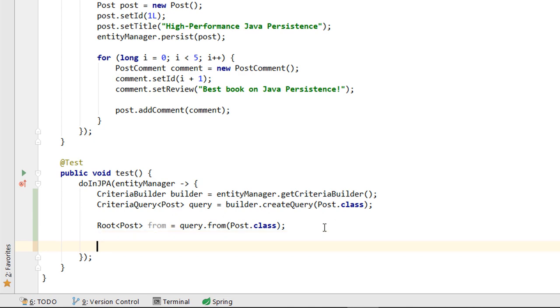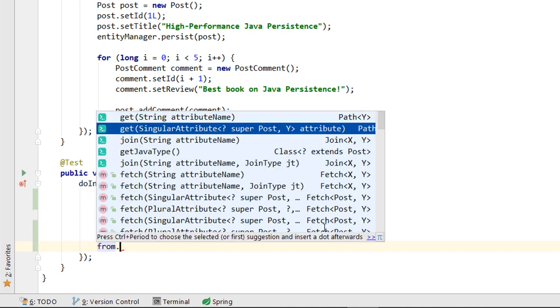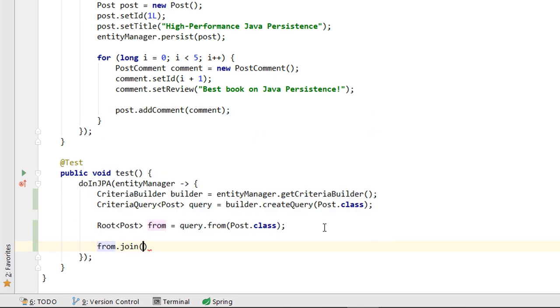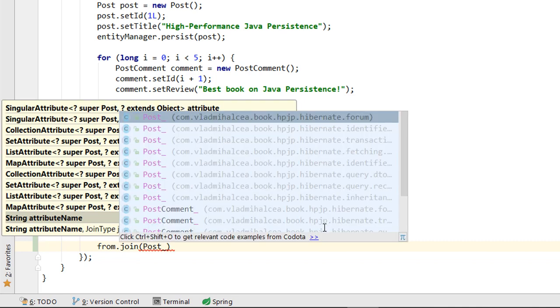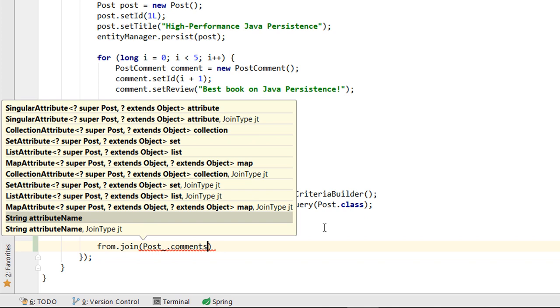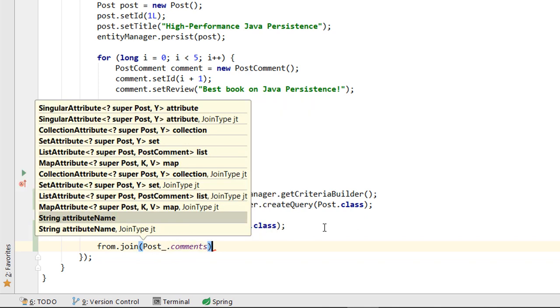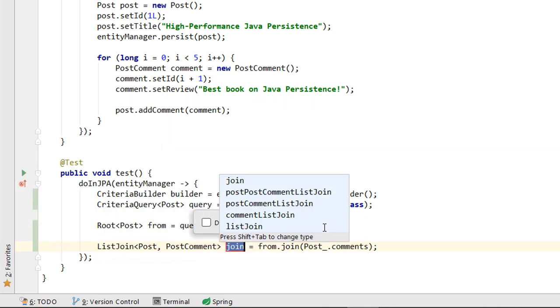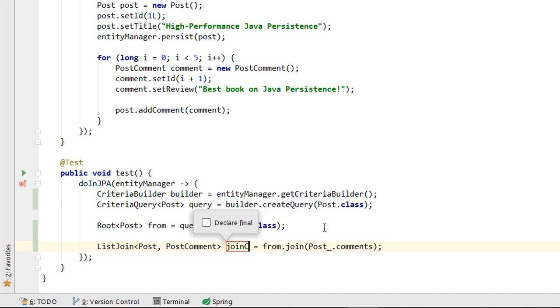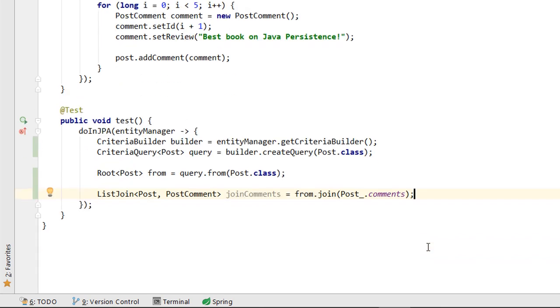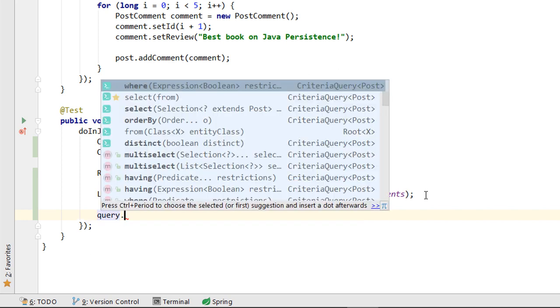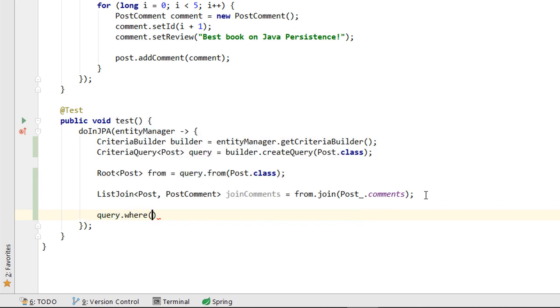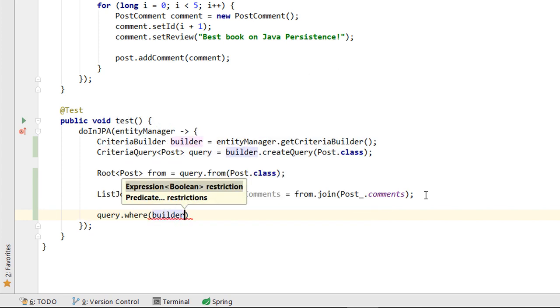We also want to join the POST entity with the COMMANDS collection. Next, we are going to define the WHERE clause of the CriteriaQuery, which uses the LIKE operator defined by the CriteriaBuilder.